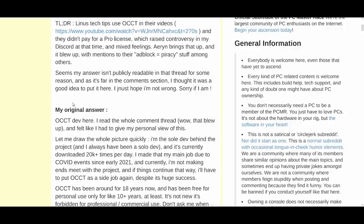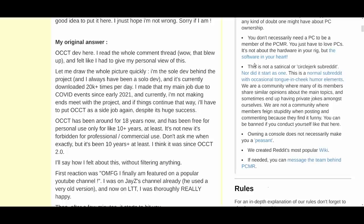So the first thing I want to do is read the post. It says: 'My original answer — OCCT dev here. I read the whole comment thread. Wow, that blew up and felt like I had to give my personal view. I'm the sole developer behind the project and I've always been a solo developer. It's currently downloaded 20,000 times a day. I made that my main job due to COVID events since early 2021, and currently I'm not making ends meet with the project.'